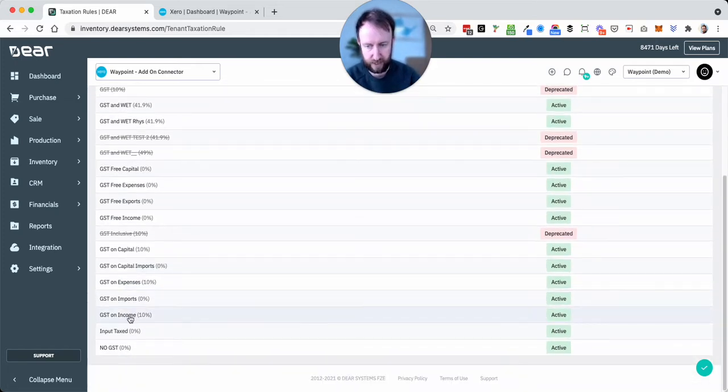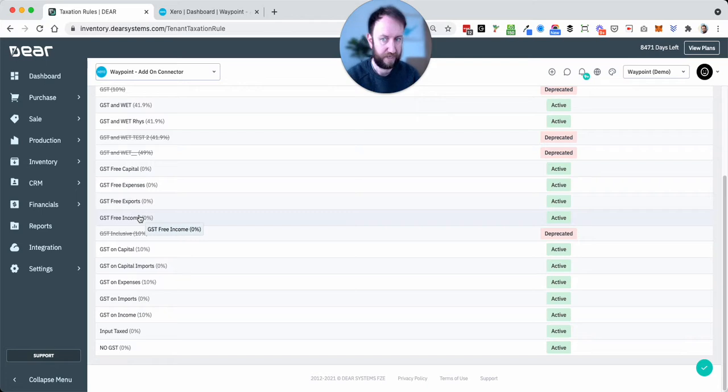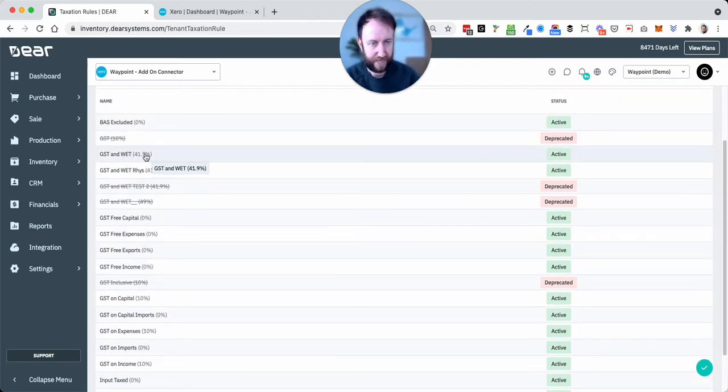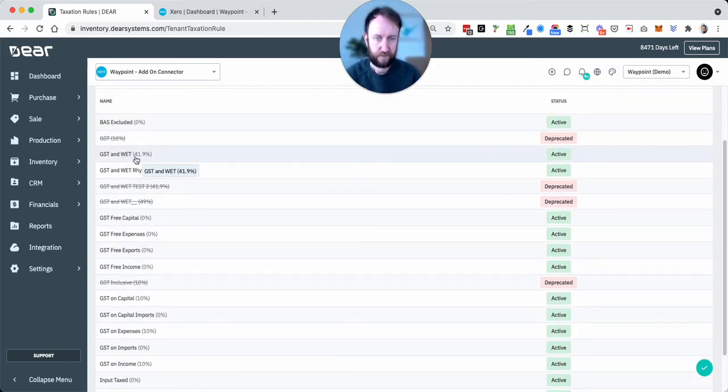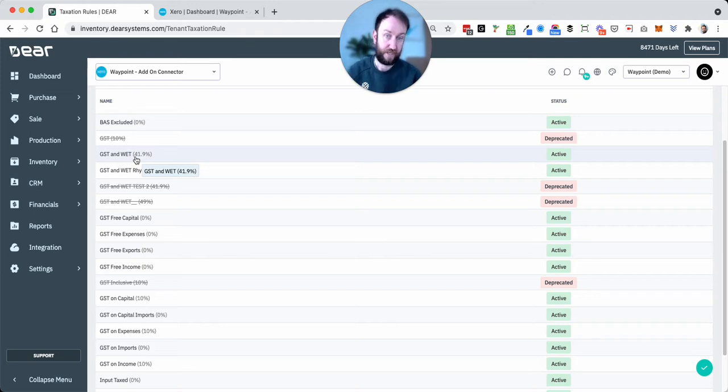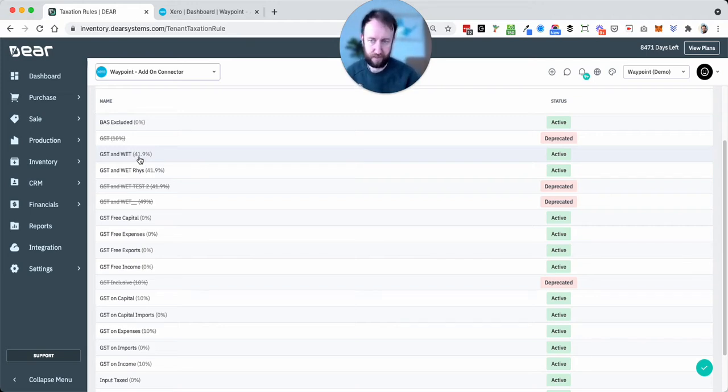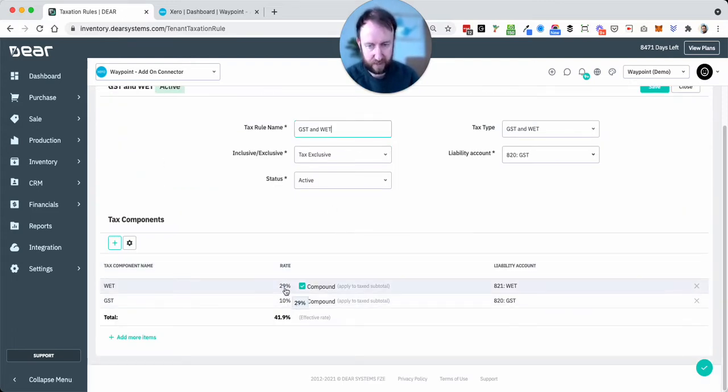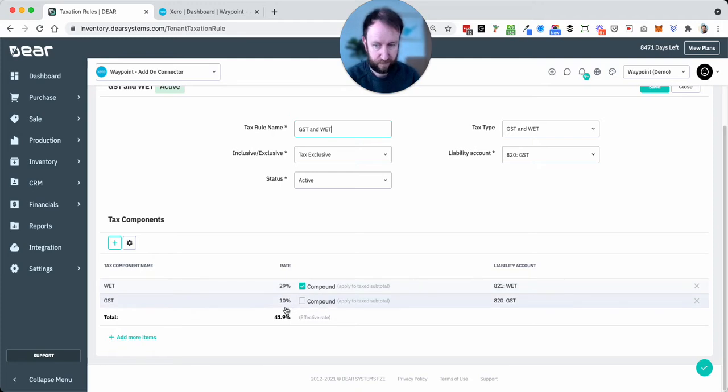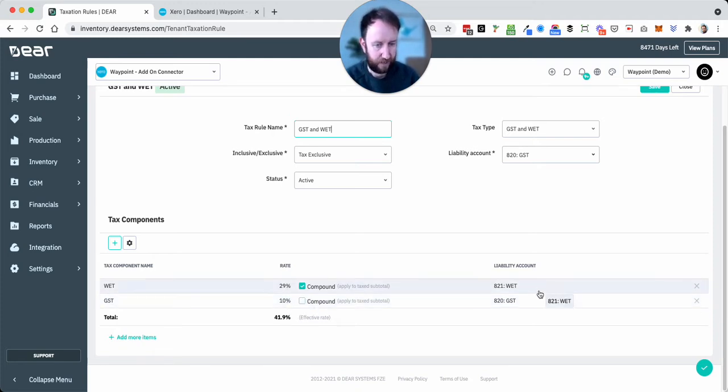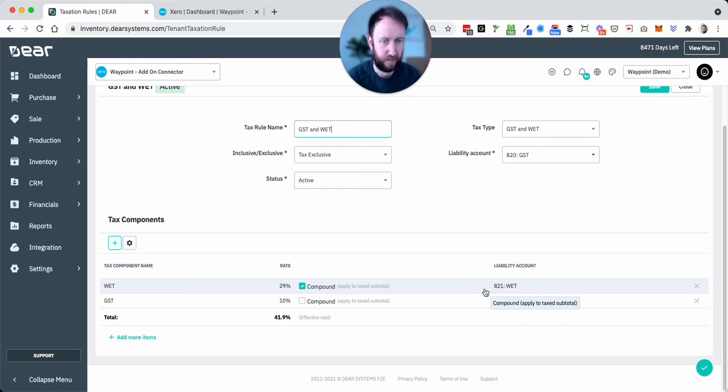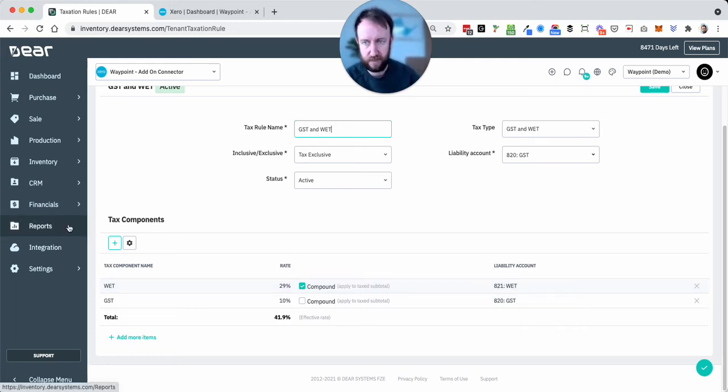For things like GST on income and GST-free income and similar, we've got also a GST and WET component: 10% GST, 29% WET. It's not 39% because it compounds, it's 41.9%. So 29% WET first of all, and 10% GST. And you'll notice these are going to two different liability accounts, so the GST to GST, the WET to WET for example.